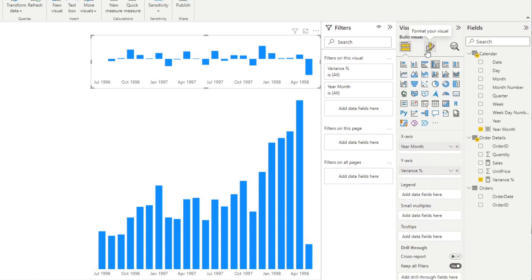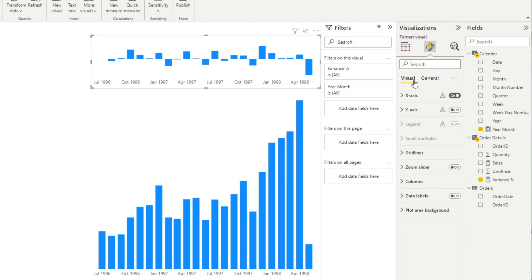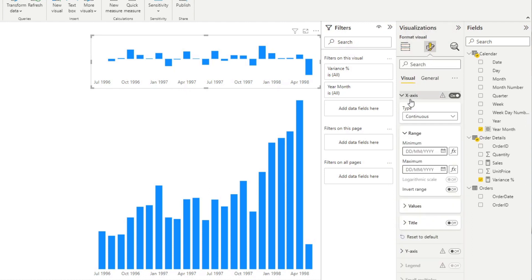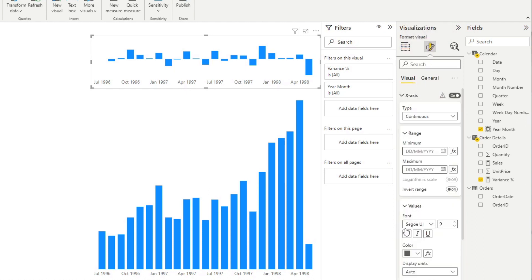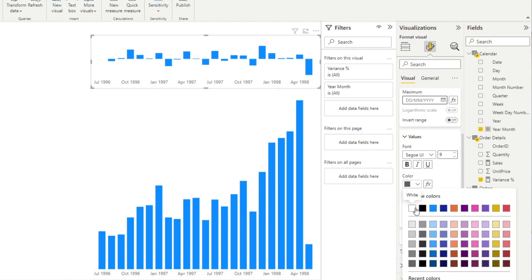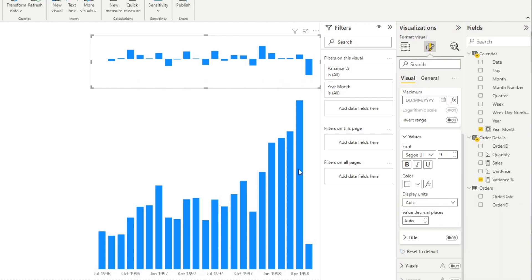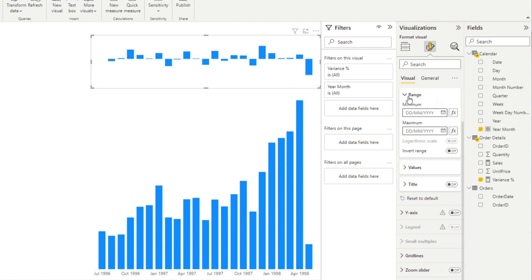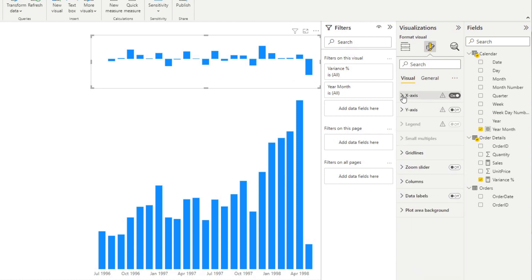And it's important that you don't completely turn off the x-axis here because otherwise the values that we have won't be aligned to the values that we have here in this bar at the bottom. So what we're going to do is we're going to simply hide this by going to format your visual, x-axis, and then under values, instead of whatever that color is, the gray or black, you will change it to the same color as our background, which in this case is just white like this.